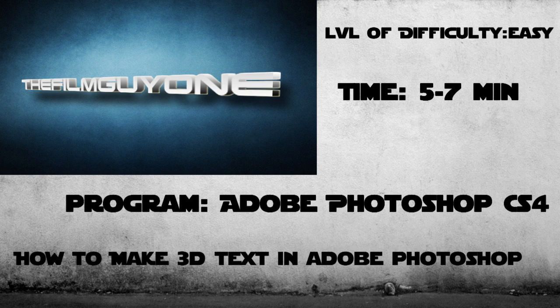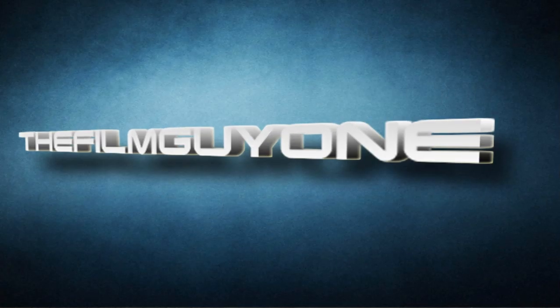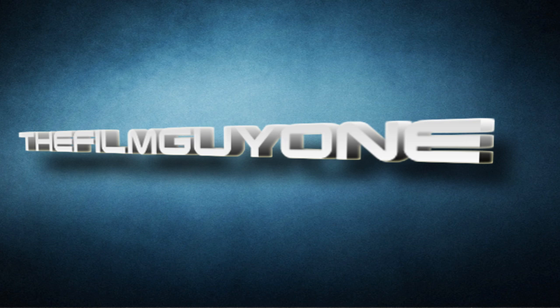Here's the final product. As you can see there's a little shadow there on the bottom, a nice vignette and a glow. Let's get started.